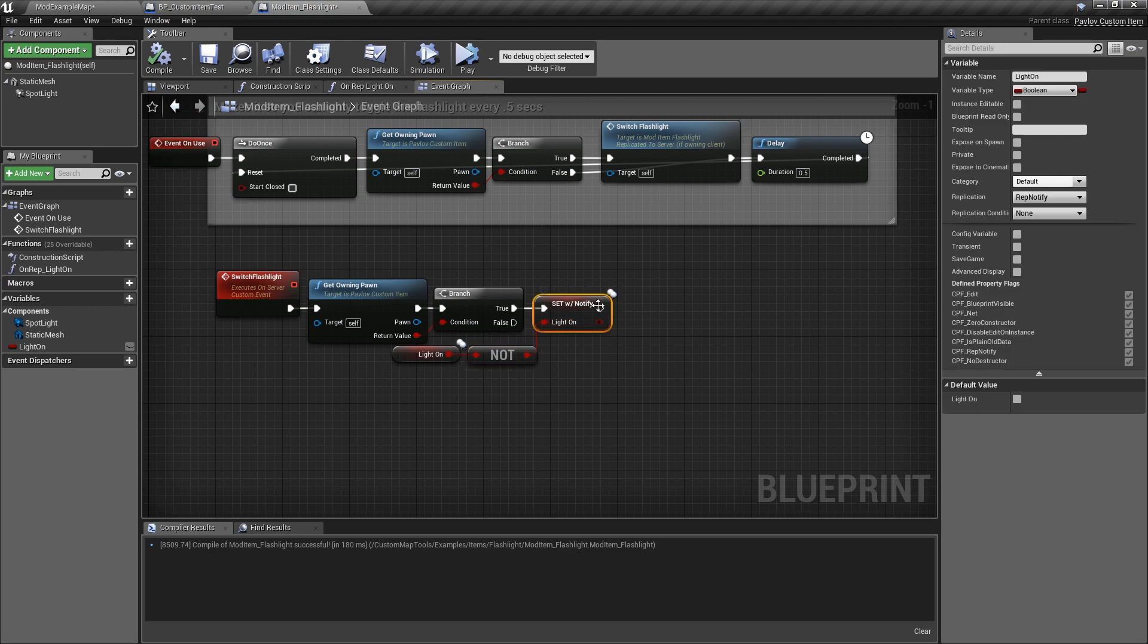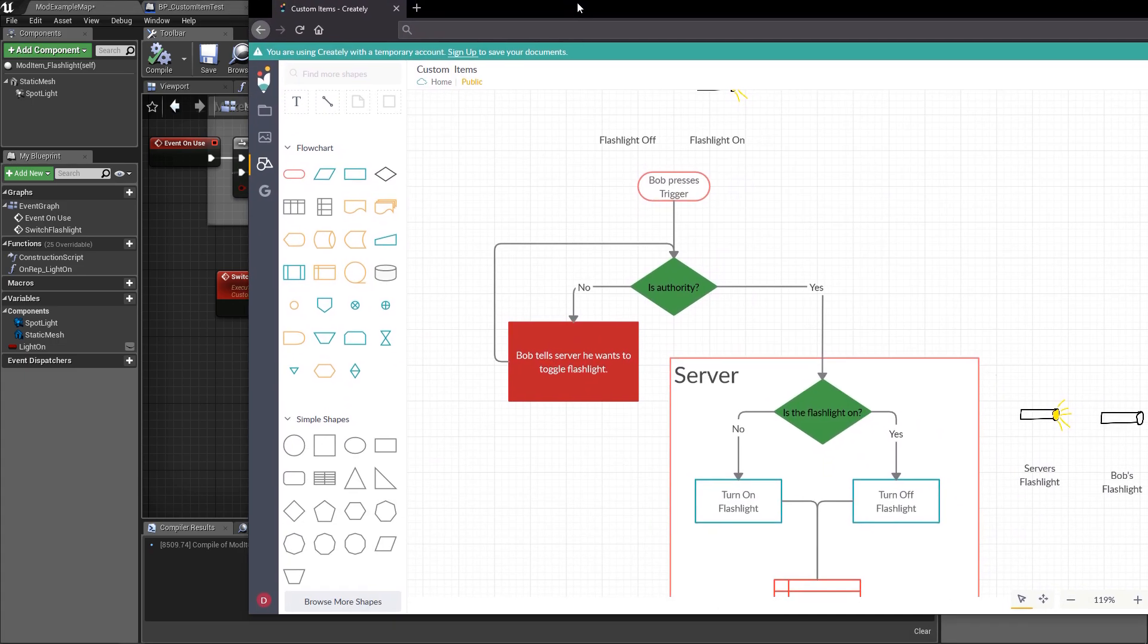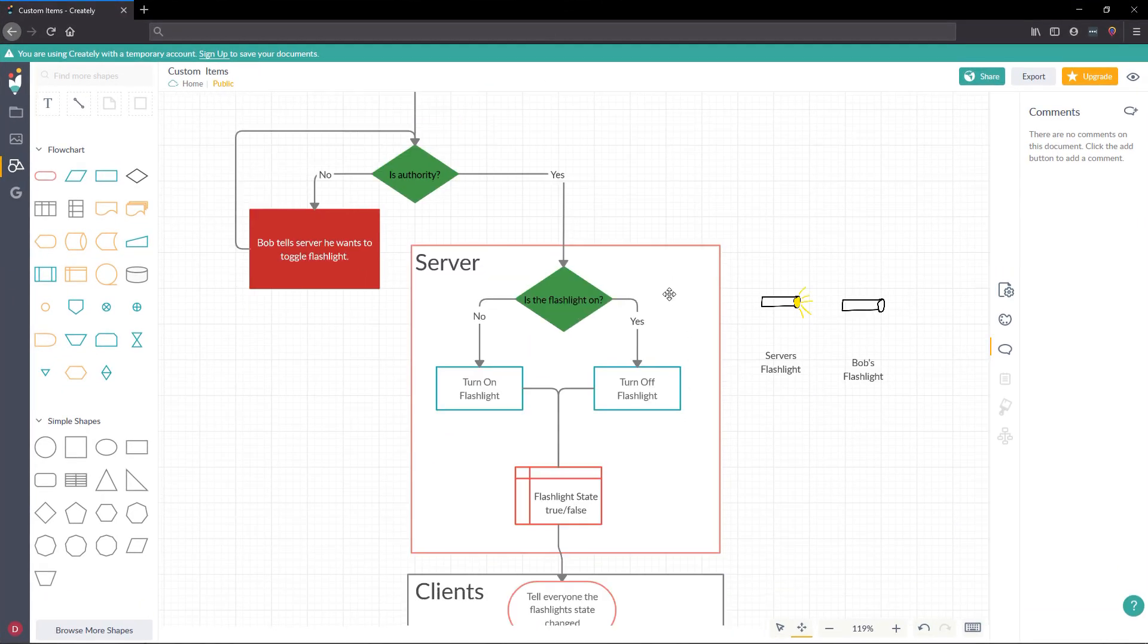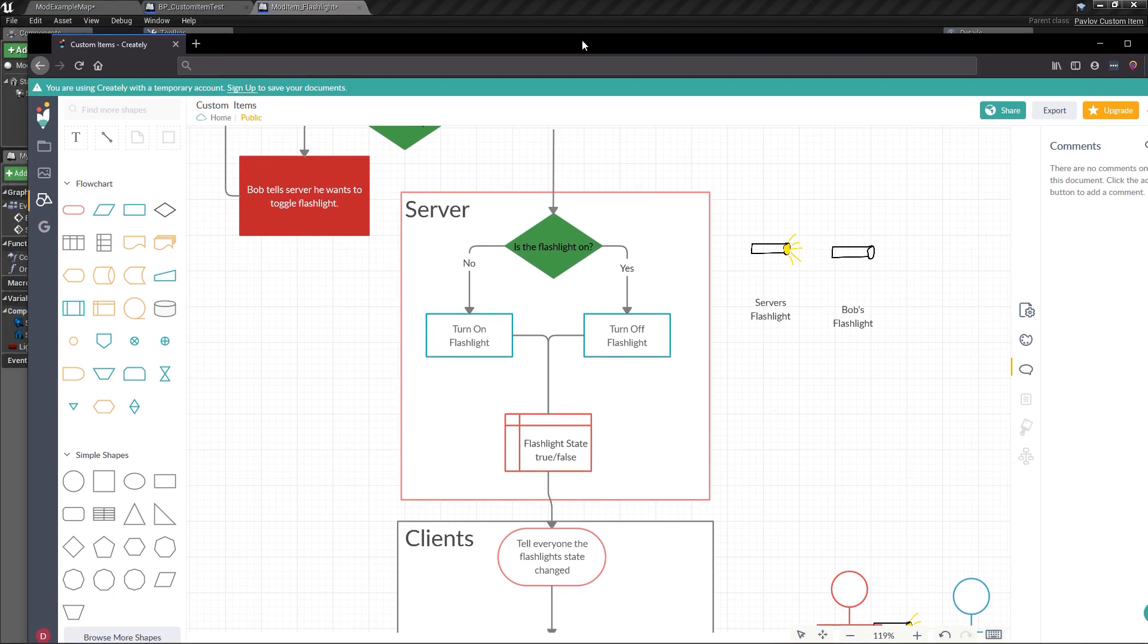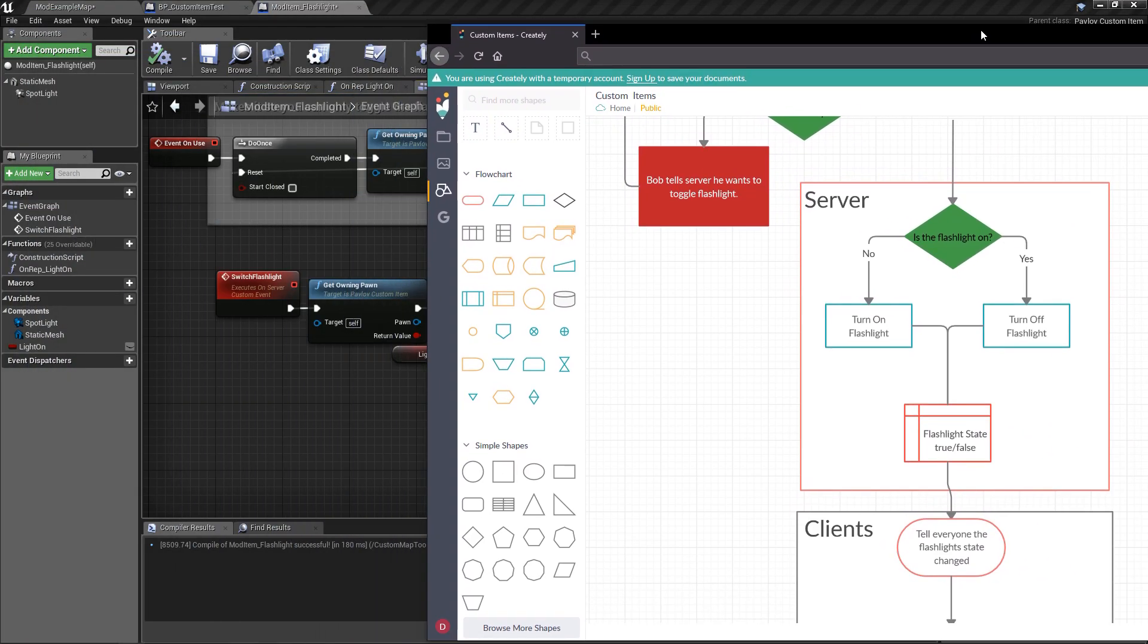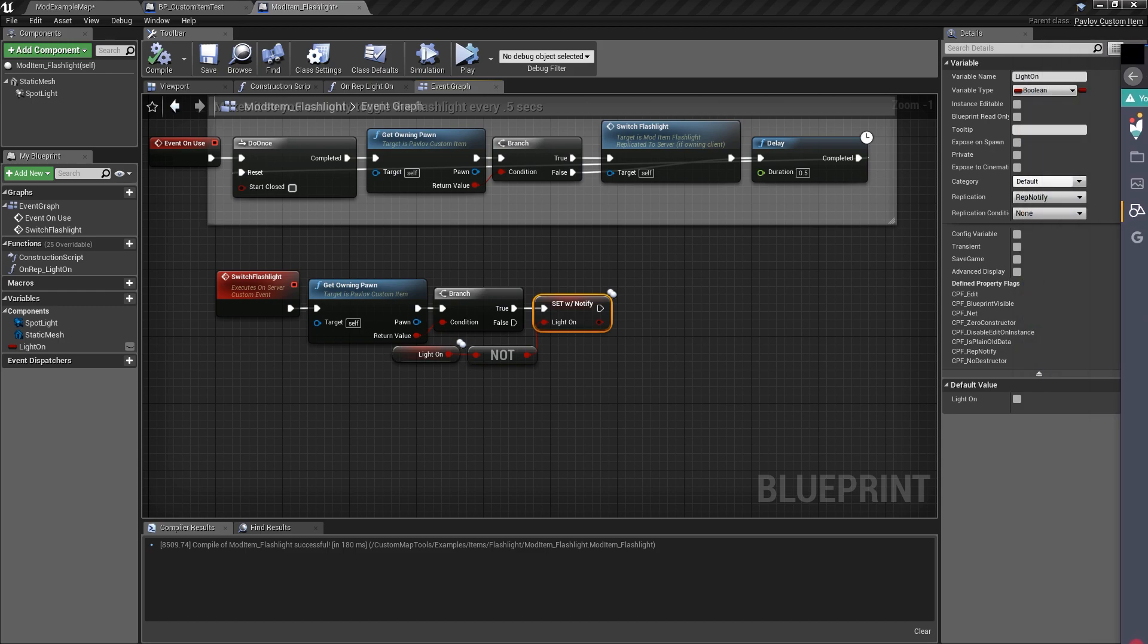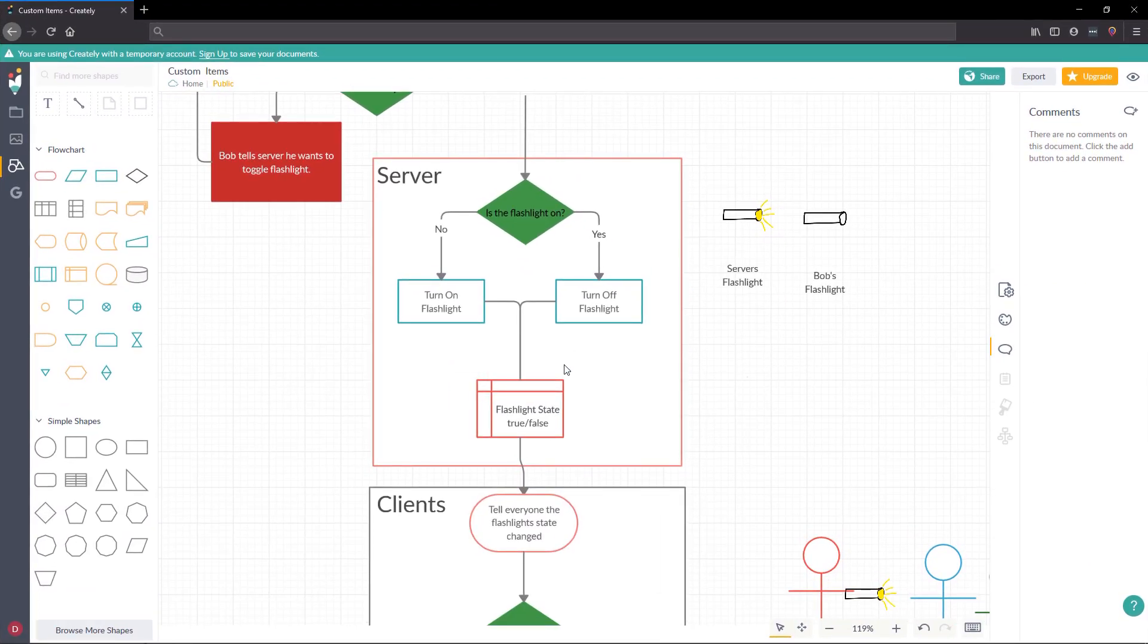Now, if you notice this says set with notify, and this is also our boolean variable. We said, is our flashlight on? We're not necessarily asking if it's on in this condition. We're just doing the opposite because we know if it's on, we want it to be off. Or if it's off, we want it to be on. But then the more important part is here's our flashlight state that we need to send down to our clients. That would be our light on.